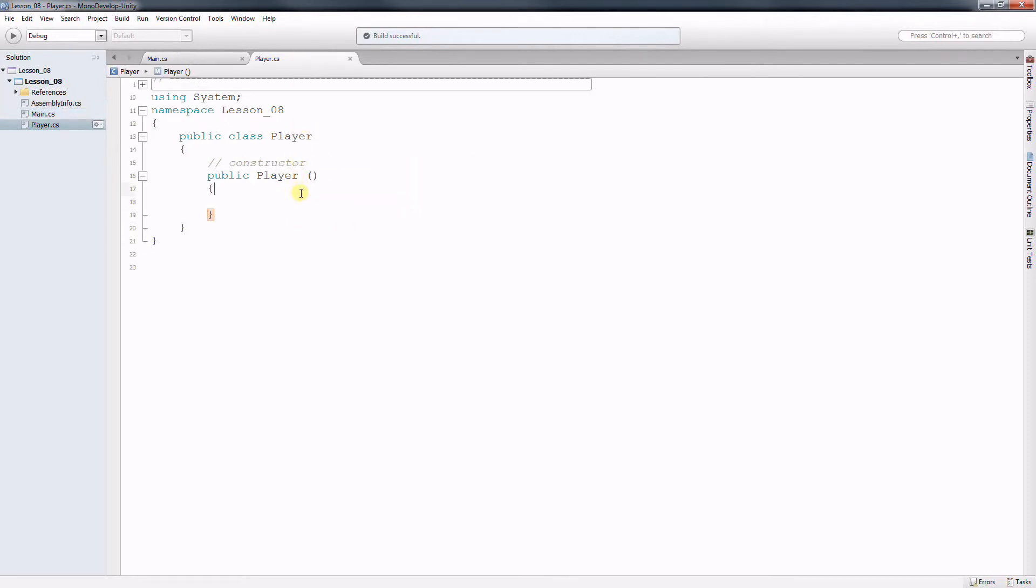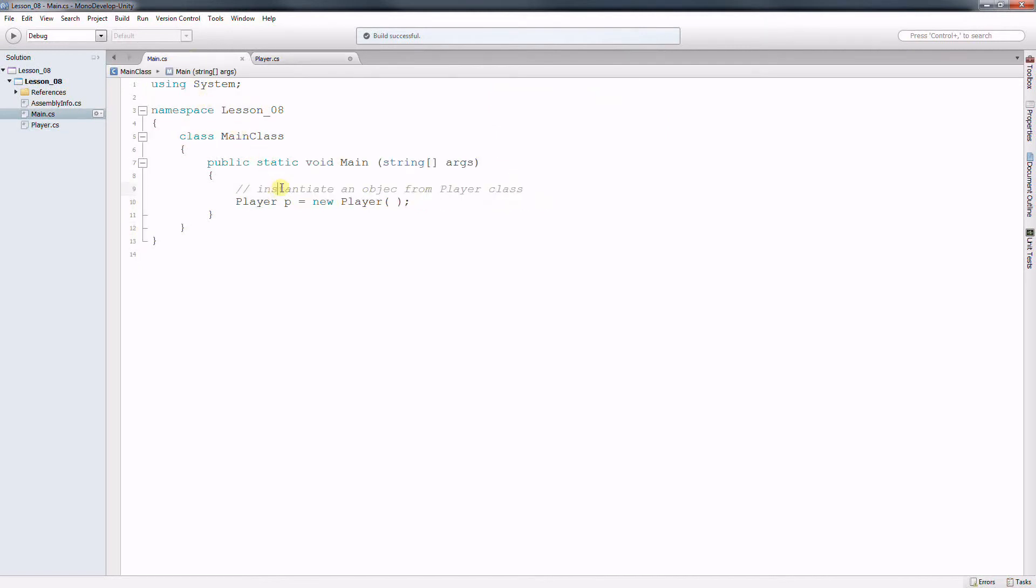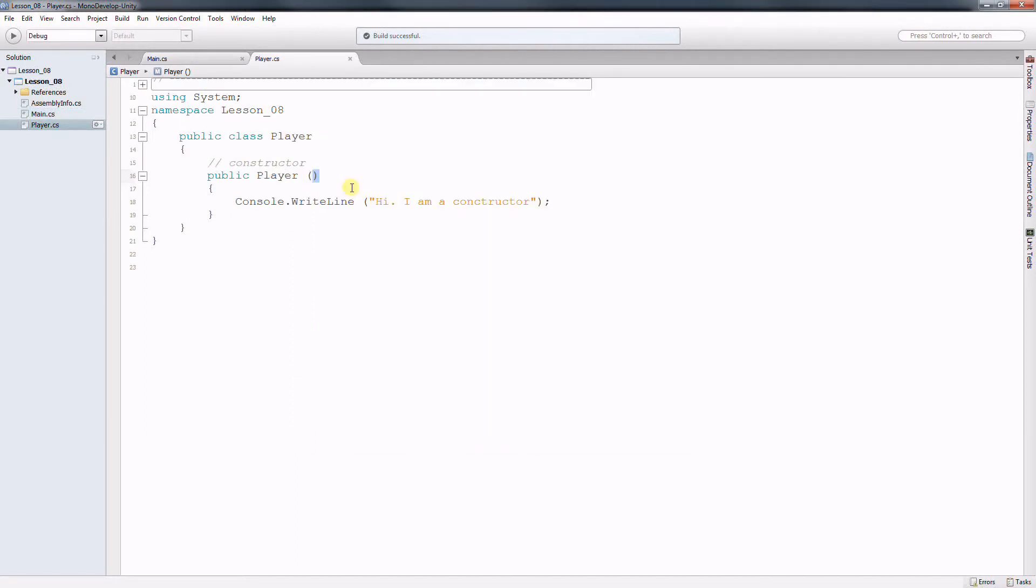If we go back to the class, to the constructor of the class, and if we decide to say hi I'm a constructor. Now we go back to main and if you run this class again now it says hi I'm a constructor. The message is there. Now notice that the constructor of the player class receives no parameter whatsoever in this case and also it doesn't return anything. It never returns anything. It just creates an object.